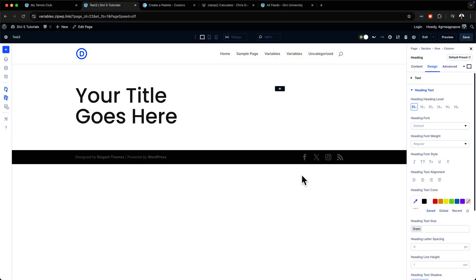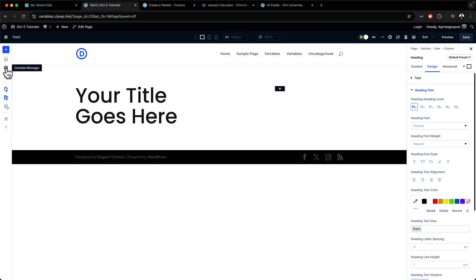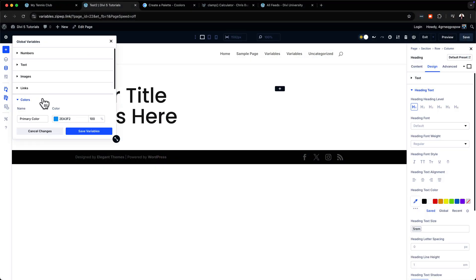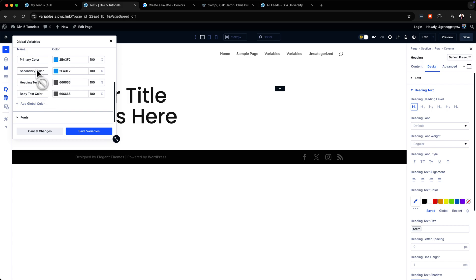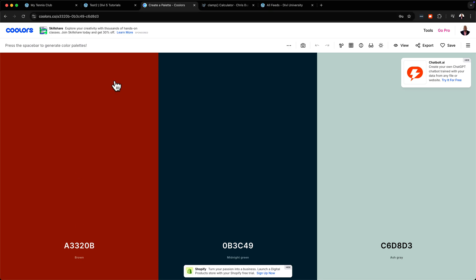Now let me show you another way to use this — applying color palettes. I've been vocal about the fact that there isn't a cohesive way of working with color in Divi, but finally this will solve all those problems. You can see the variable manager already comes with a primary color, secondary color, text, and body color by default.